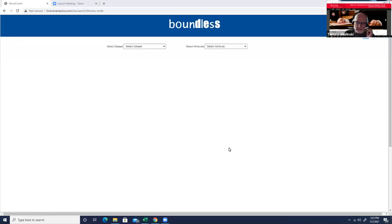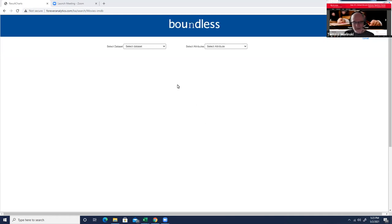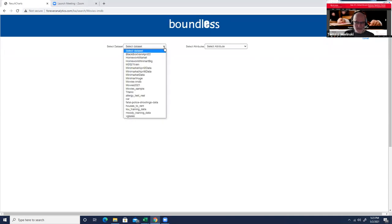Welcome to the demo of Boundless Analytics. Here we're going to show you a very simple example for one dataset, which is the IMDB movies database from Kaggle. But just to show you the breadth of the tool, here's a bunch of datasets which we have currently loaded.